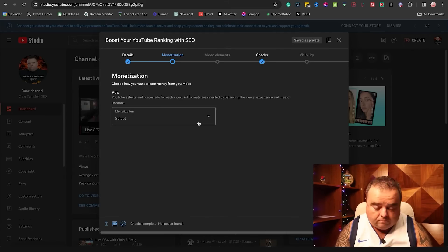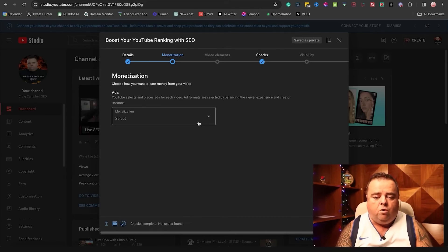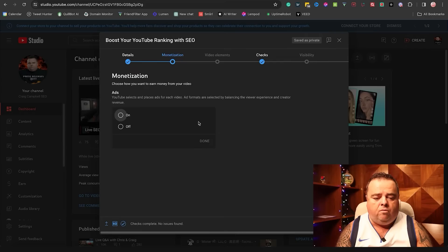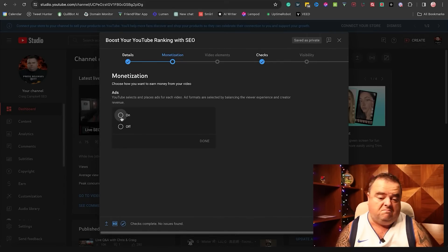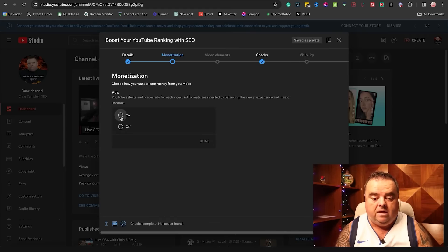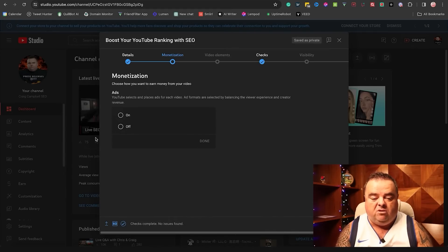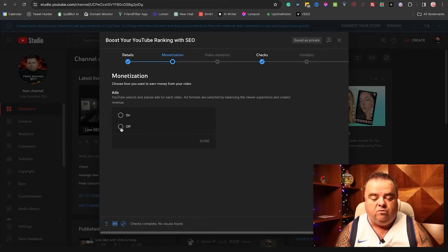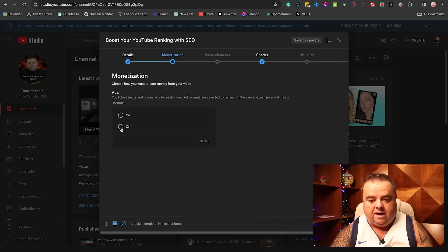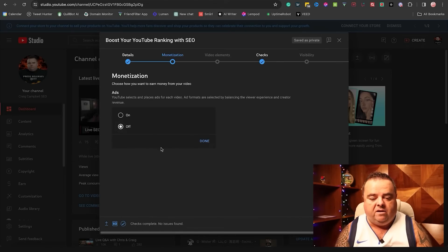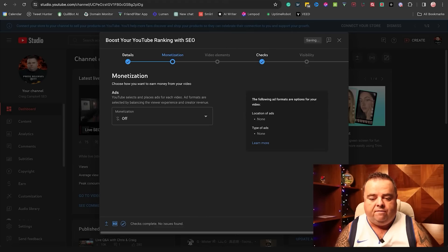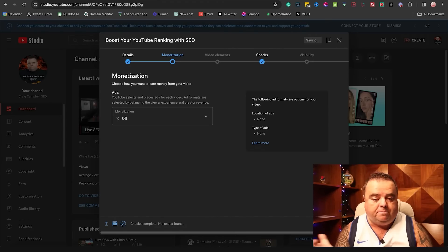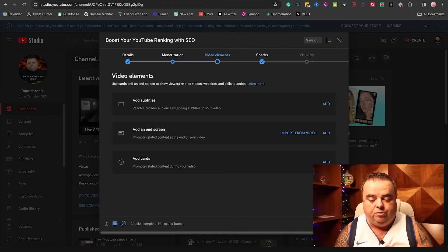Next, monetization. Choose how you want to earn money from the video. Do I want to earn it? Yes or no? In most cases, I'm going to say yes. Why not? Now, you don't earn a huge amount of money from YouTube videos. And again, we'll talk about monetization in another video. But I'm going to select off for now just because I'm just showing you.